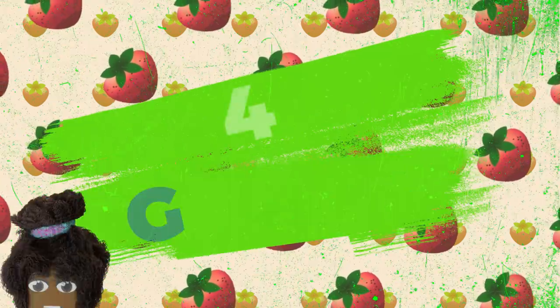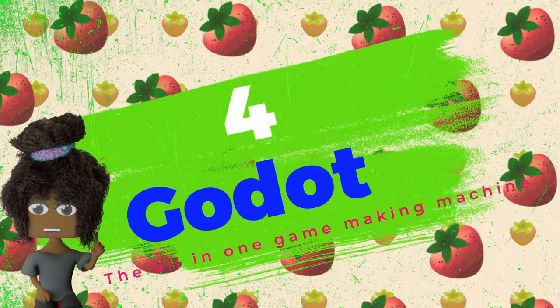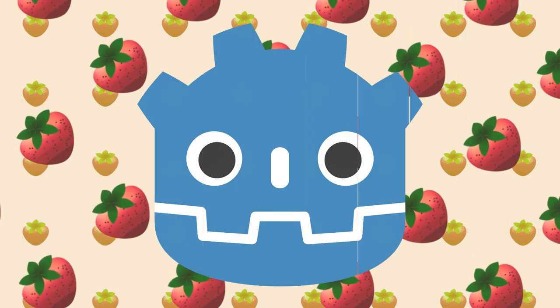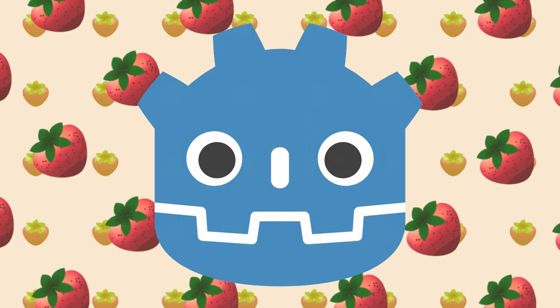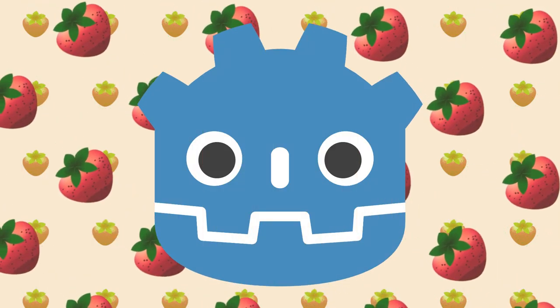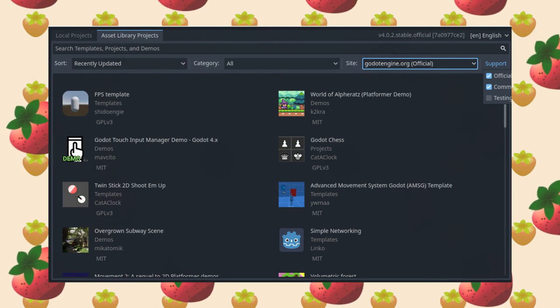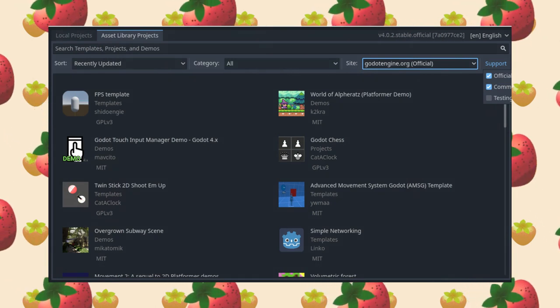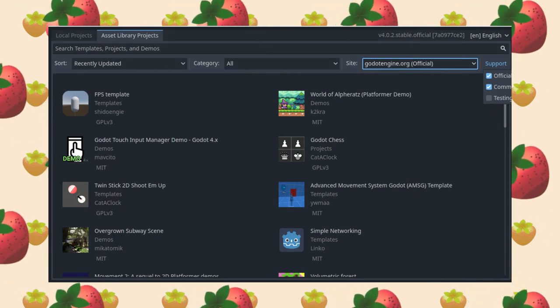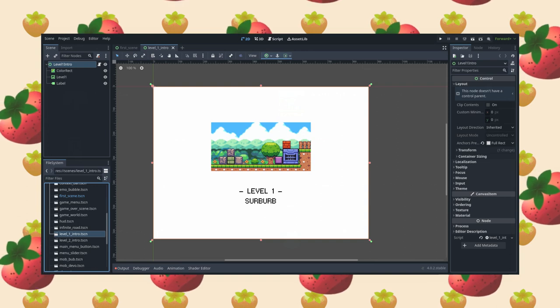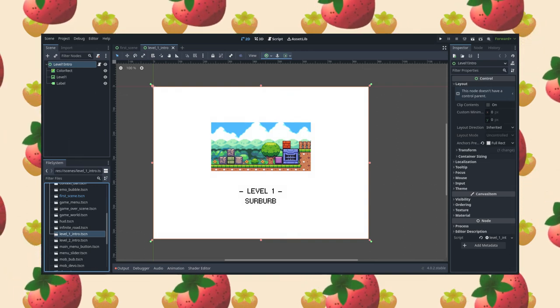And for my number four pick, I chose the Godot game engine because it is one of the easier engines to use coming from both Unreal Engine and Unity 3D. This one also comes with a bunch of free and open source assets, so it's a very easy engine to learn how to use.